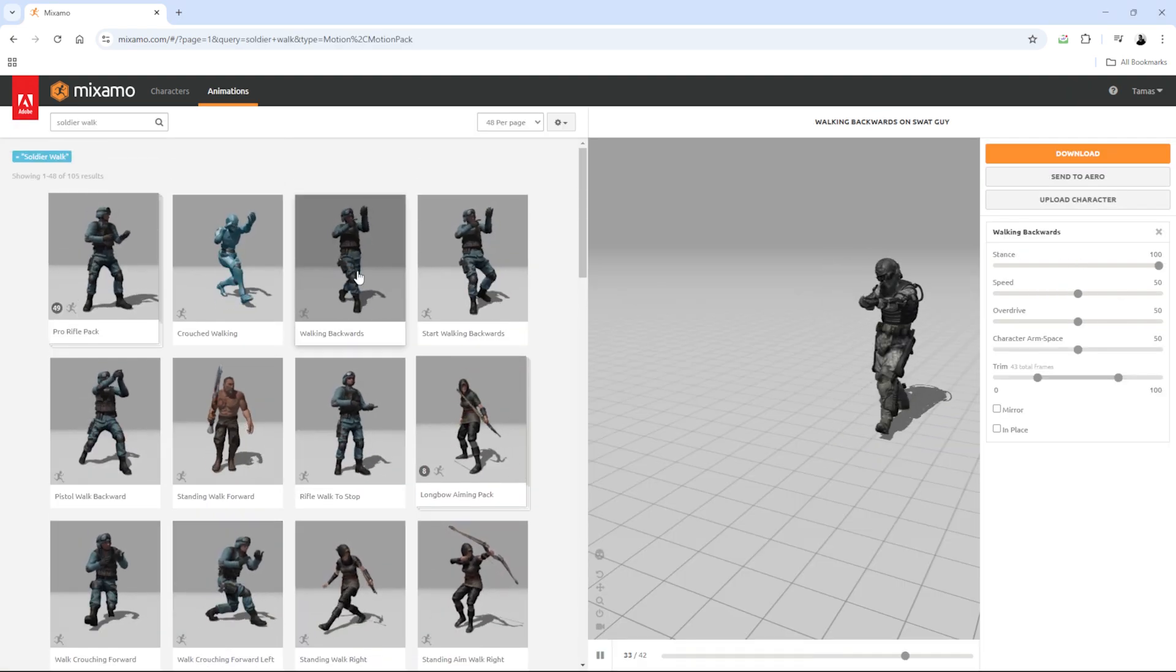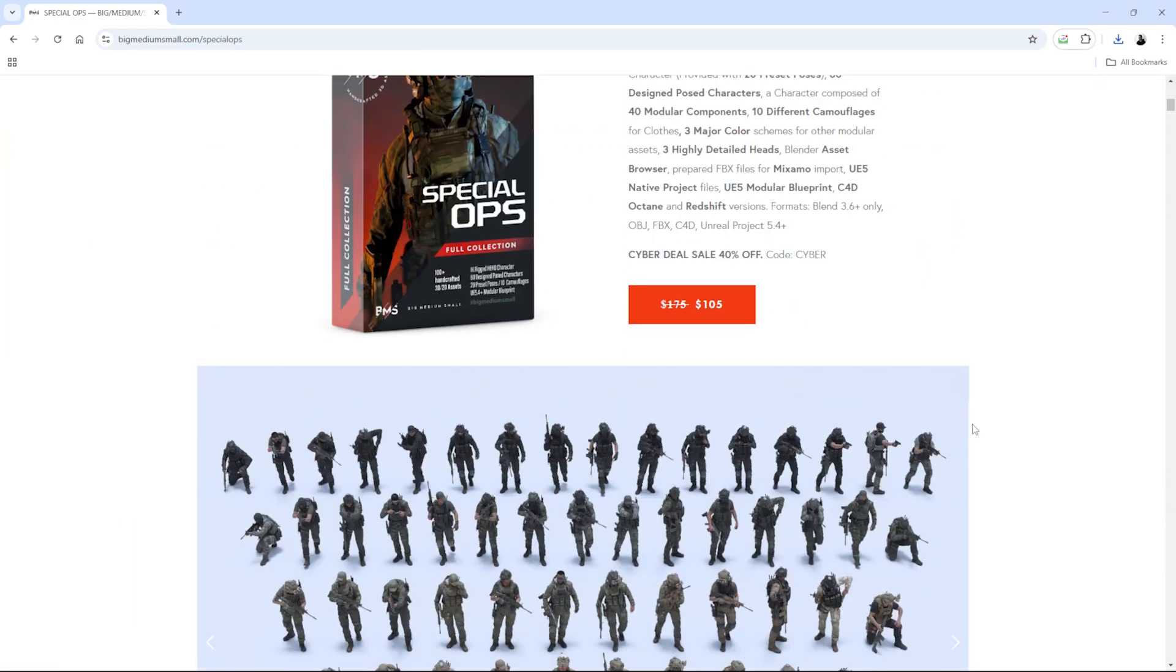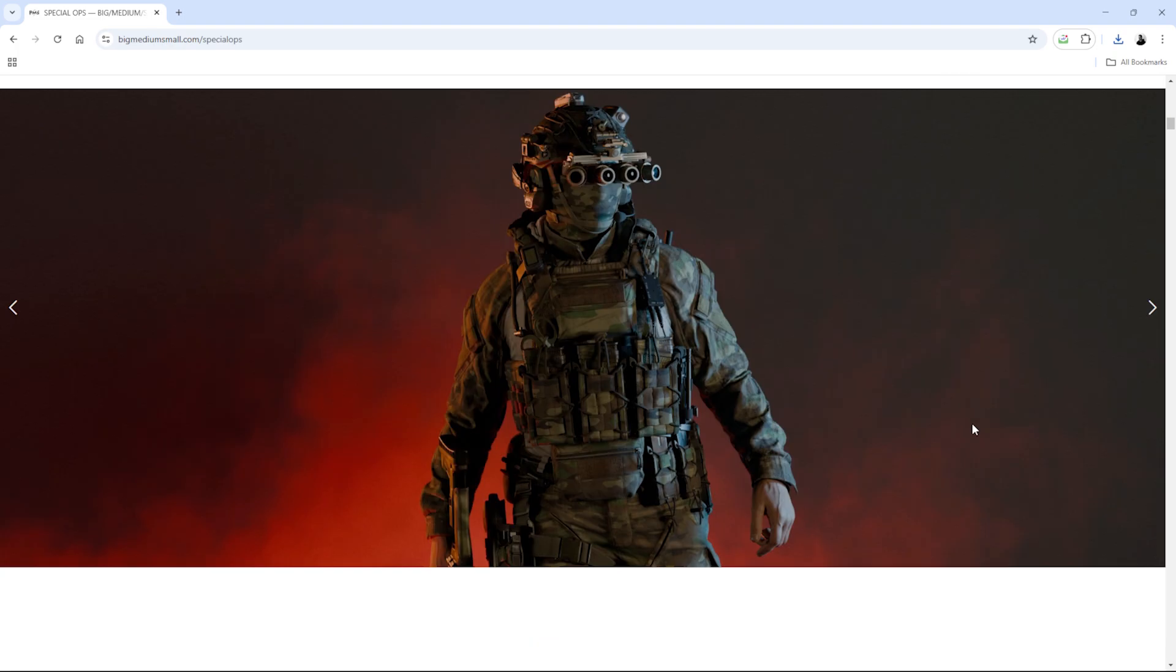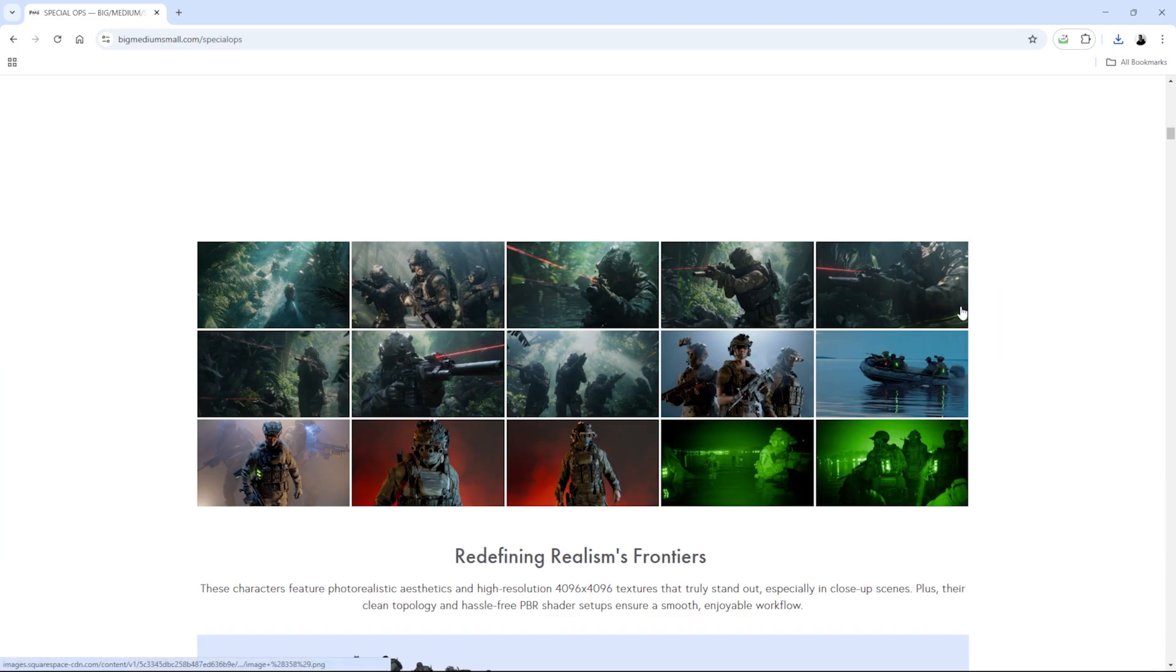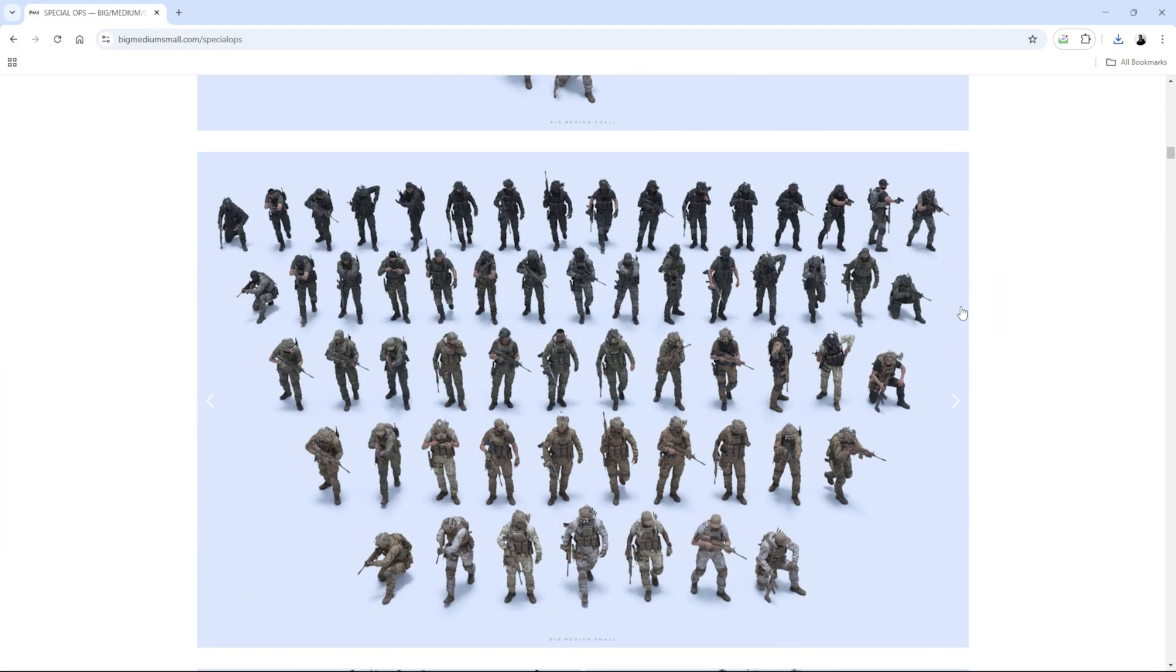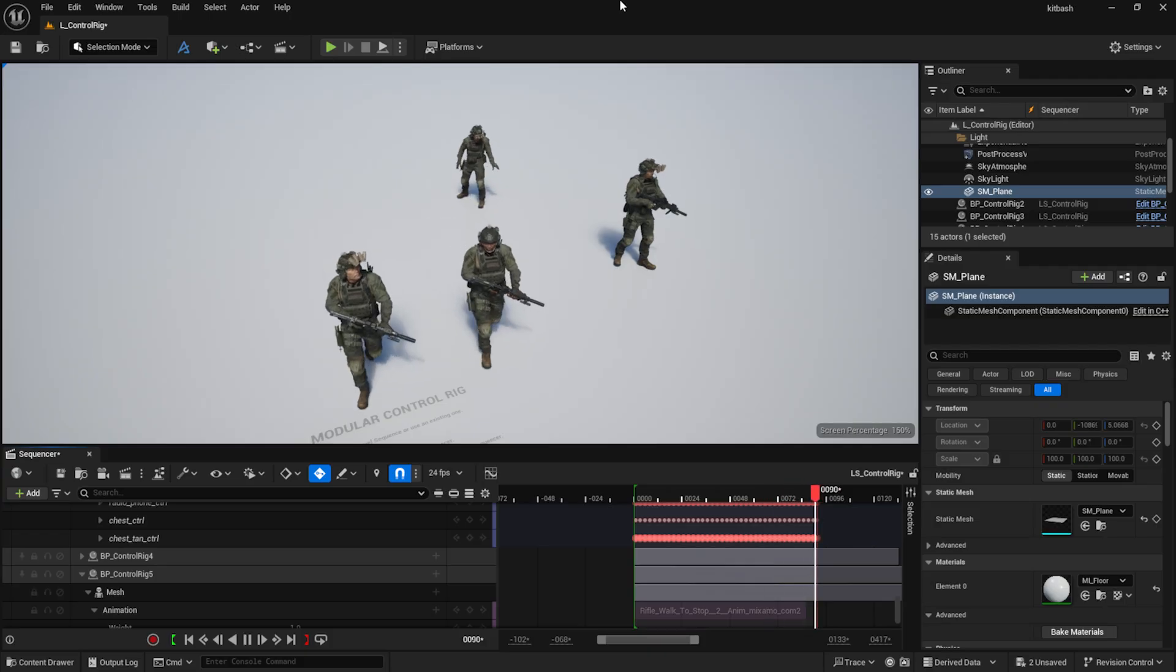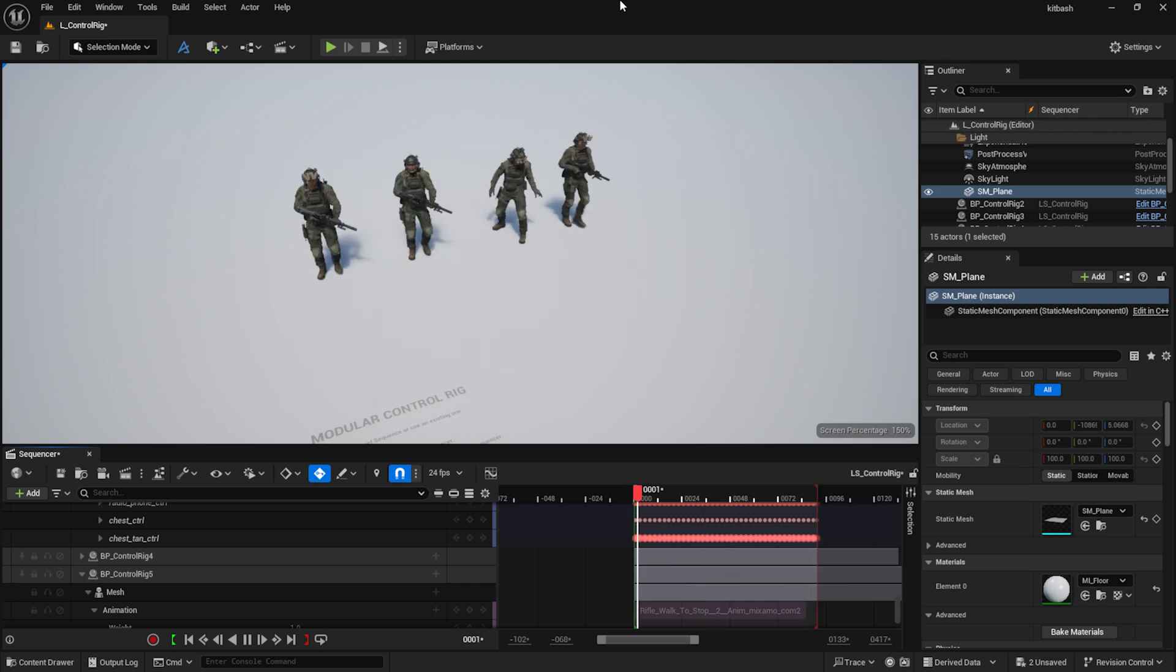The soldier models are from Big Medium Small. It takes minimum effort to integrate them into your project. They also have great step-by-step tutorials on how to animate them using Mixamo animations.